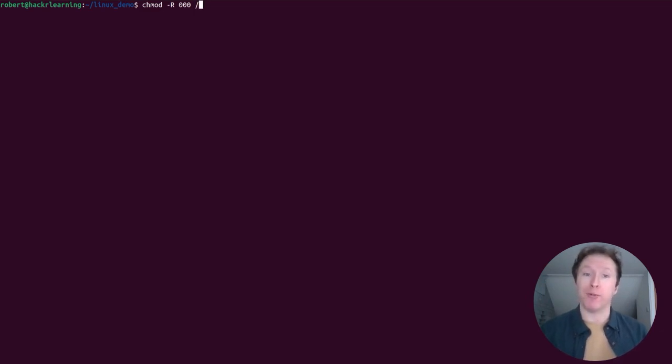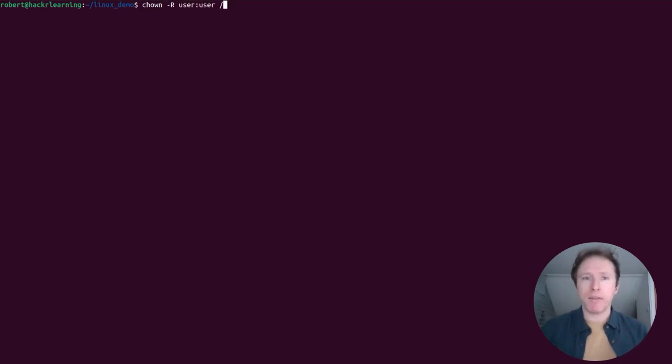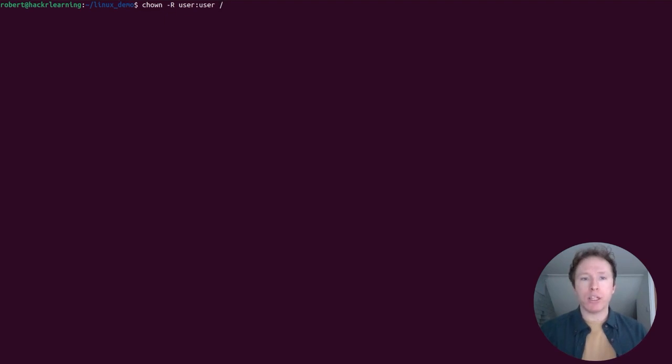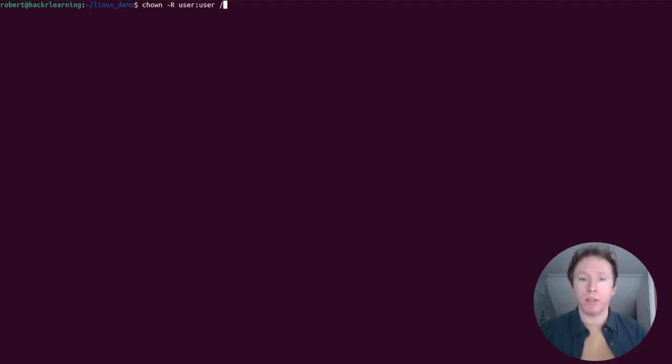In a similar vein, we can also change the ownership of the root directory using the chown command. Again, capital R flag, and here we're using it to change the ownership of all files under the root directory to a specific user. This will break system services that rely on specific permissions and ownership settings, potentially preventing the system from booting.